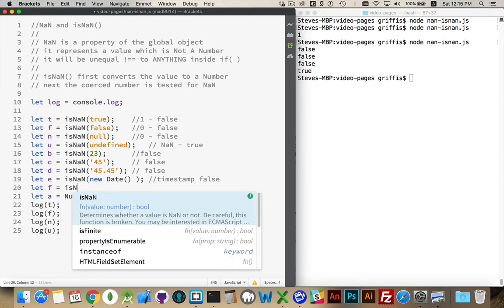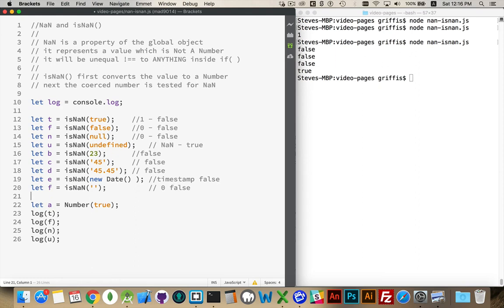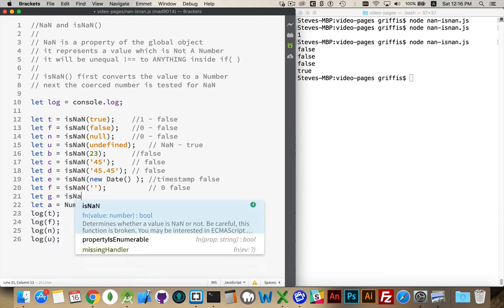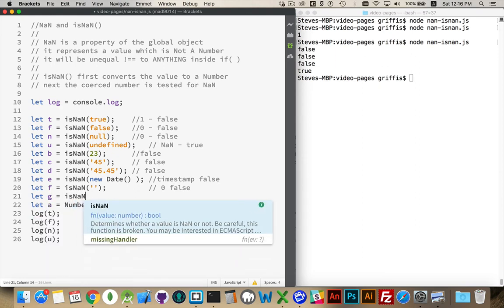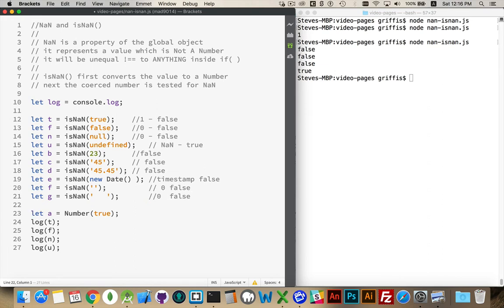If we take an empty string, it is going to return false. This will get turned into the number zero, which in turn will give us the answer false. If we have a string that has nothing but spaces in it, this will also be turned into the number zero, and so it will return false.